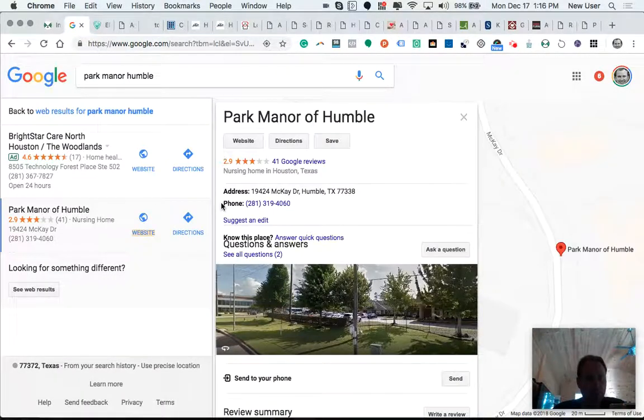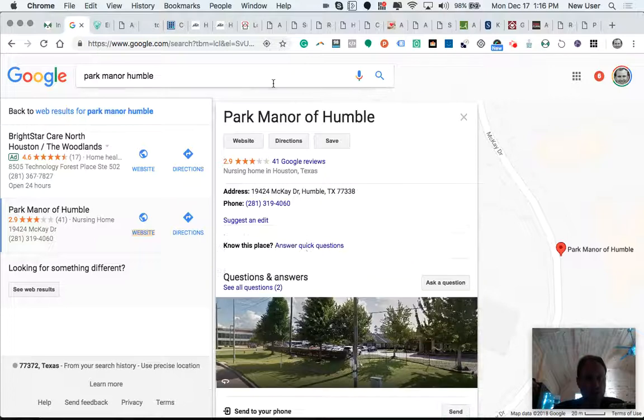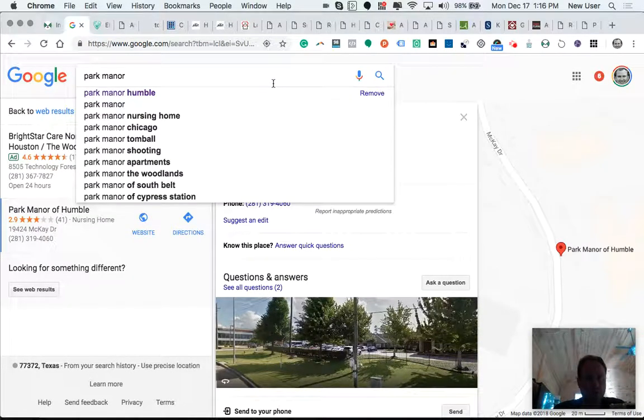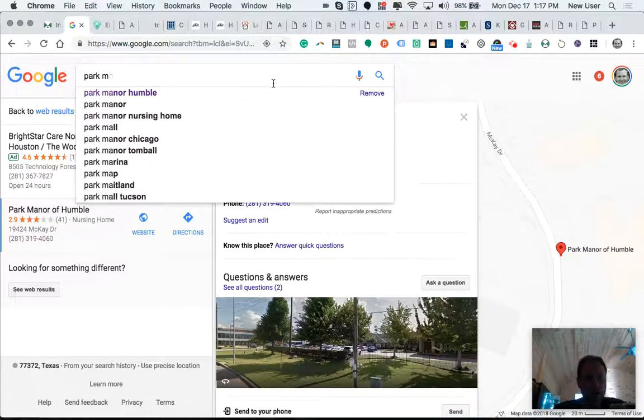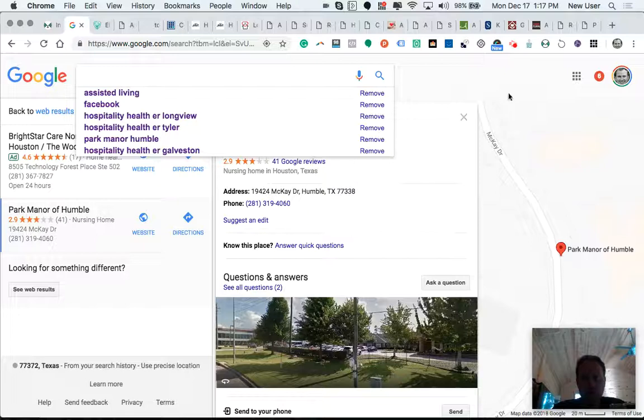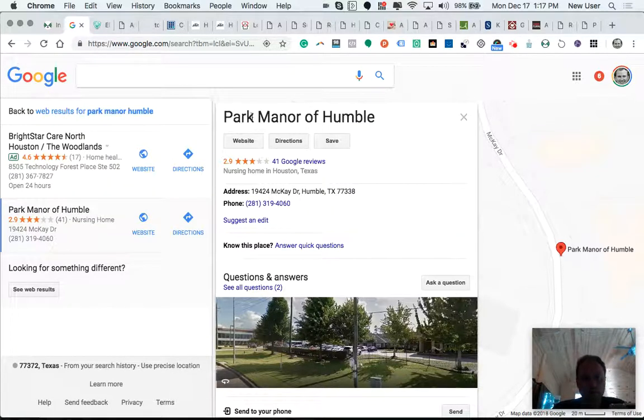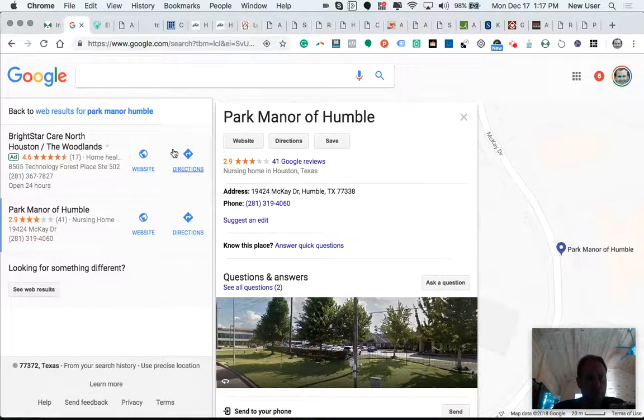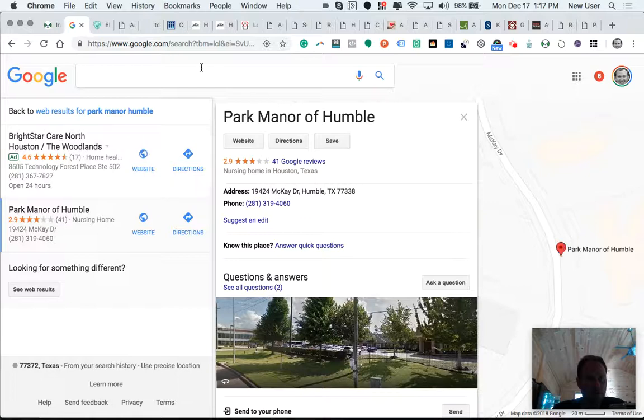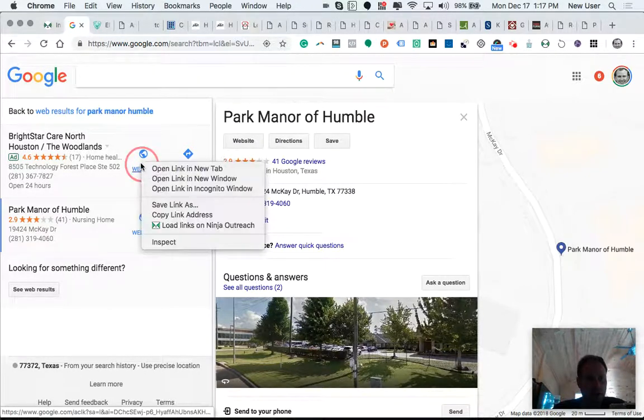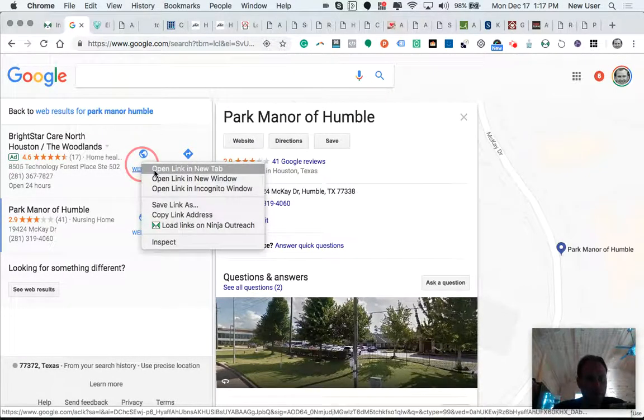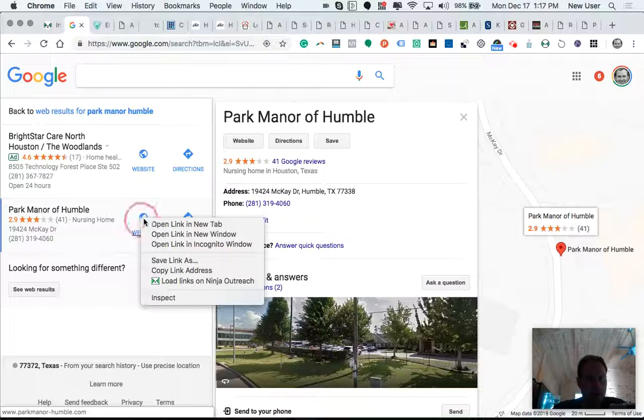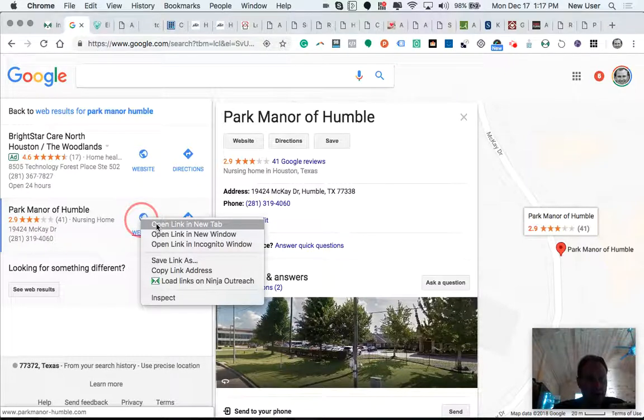In this particular example, I did a search of nursing homes around our local area. This is actually a family project. We'd like to do some community service. So we did a search for assisted living, and then I right-clicked and opened up websites here on new tabs.